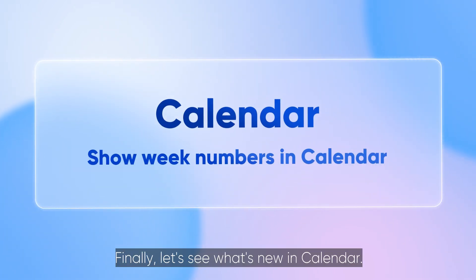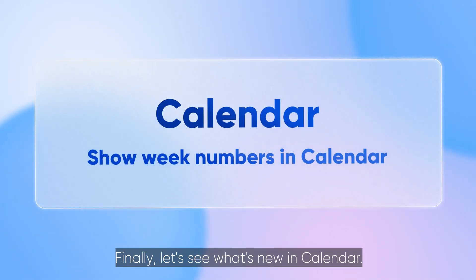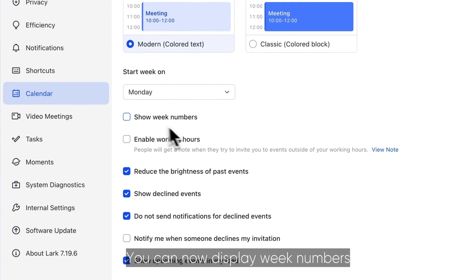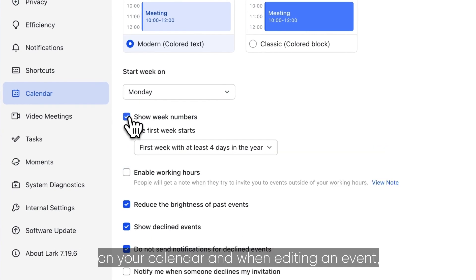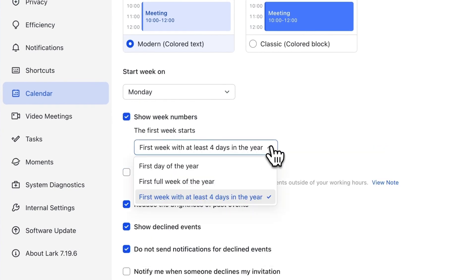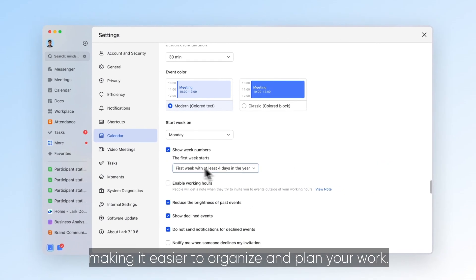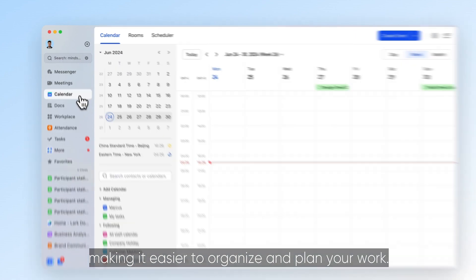Finally, let's see what's new in calendar. You can now display week numbers on your calendar and when editing an event, making it easier to organise and plan your work.